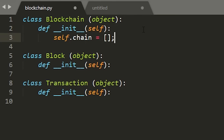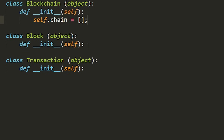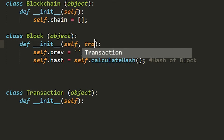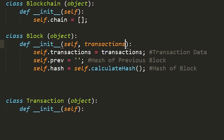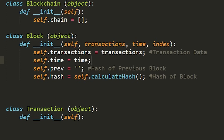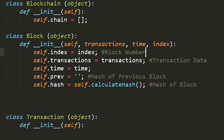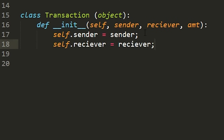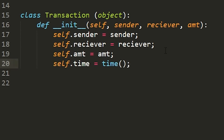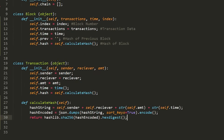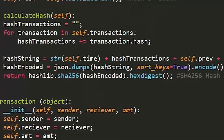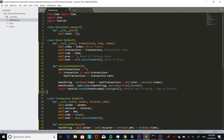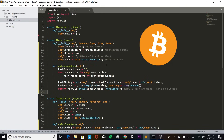For the blockchain object we're going to initialize it to have a chain of blocks, which we're going to store in an array. For the block object we need the hash, the hash of the previous block, as well as a list of the transactions — also stored in an array — and other information like the time the block was created and the index of the block. For the transaction object we're going to have the basic stuff like a sender, a receiver, the transaction amount, the time the transaction was created, as well as its own hash. For the hash of these blocks and transactions we're going to be using an algorithm called SHA-256, which is the same algorithm that Bitcoin uses to store the hashes for their blocks.